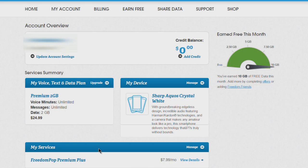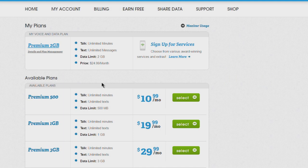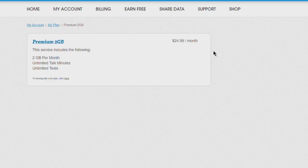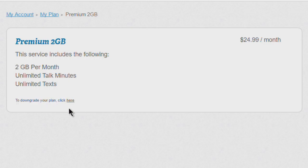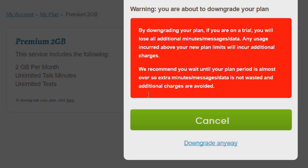First let's downgrade our voice, text, and data plan. There's nothing here that says downgrade. First you have to click Upgrade, which is kind of weird. You can see my plans right here - Premium 2 Gig. We want to go to Details and Plan Management, and then it's $24.99 a month. Way down here to downgrade your plan, click here in this tiny text.